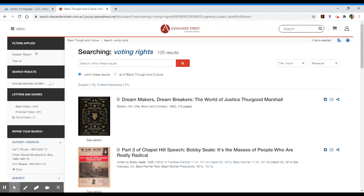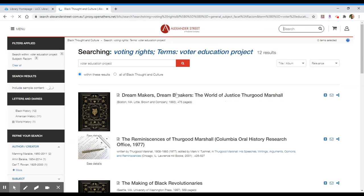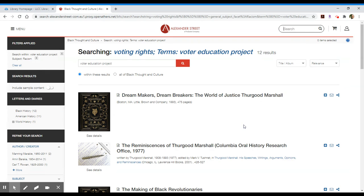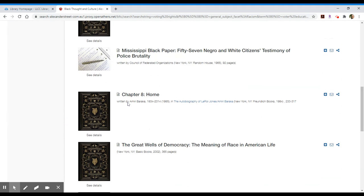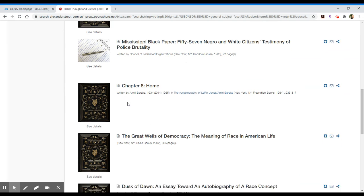If you'd like to focus even further within these results, you can add another search term. So if you're interested in the voter education project or poll tax, that type of thing, you can try to search within those results. You'll get results as long as any of those 105 mention the voter education project. If so, those results will pull up. In this case, we have 12 results, and you can scroll through those focused results.